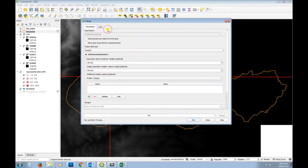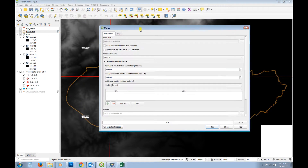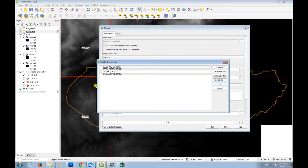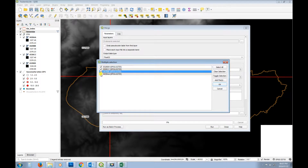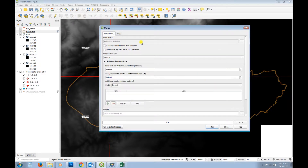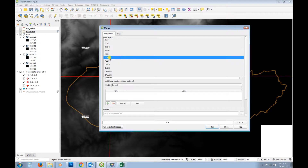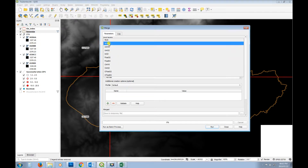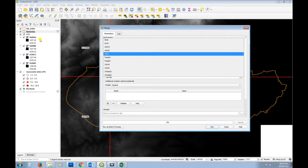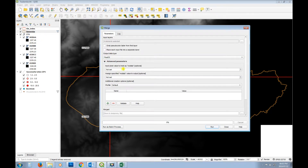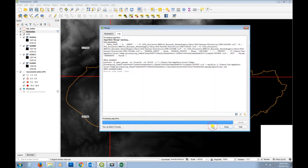Open Merge and select the input rasters - there are four in the project, so select all of them. Use the Float32 option because the elevation values have decimals, so they need to be float rather than integer. Let's run it and see what happens - it's going to create a temporary layer.